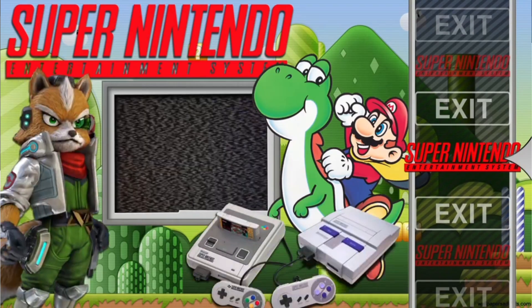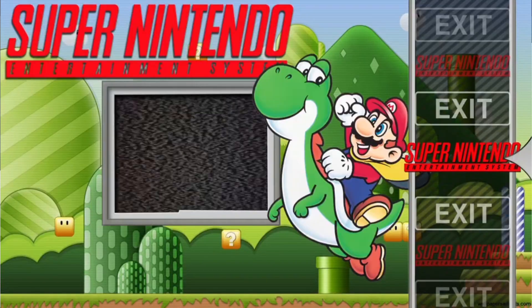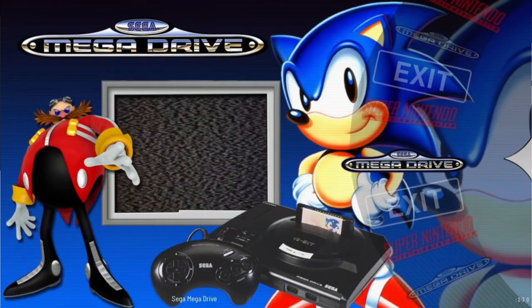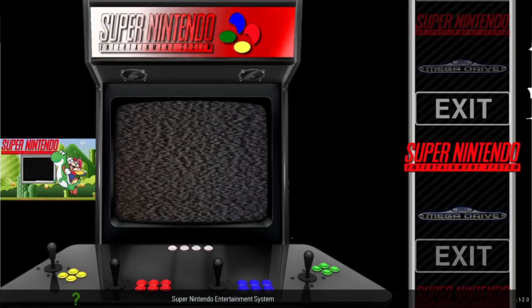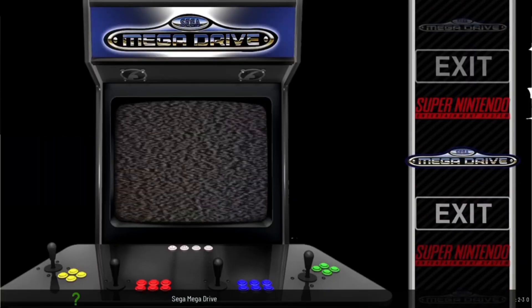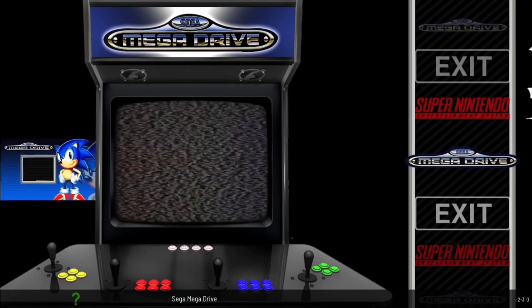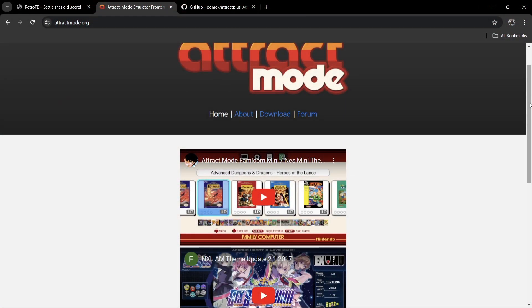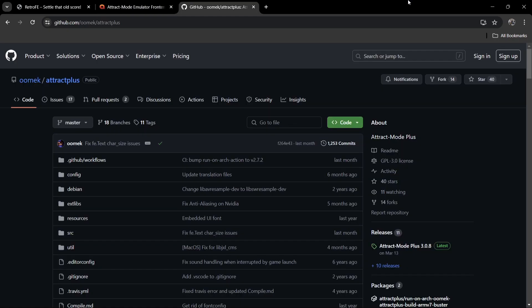Next up we have Attract Mode. Attract Mode is also very popular for things like CoinOps builds. Much like RetroFE, we can actually make this look as good as HyperSpin — providing you follow my setup guide, we can get very cool HyperSpin-inspired themes. Check out Attract Mode as well, though it's pretty much dead at the moment.